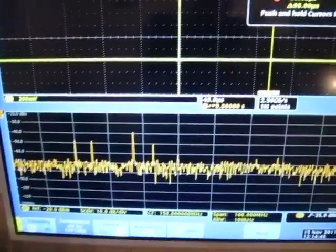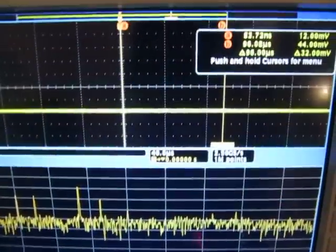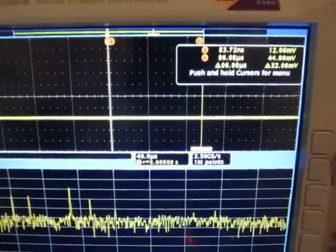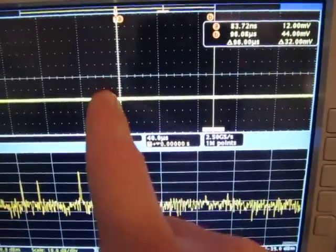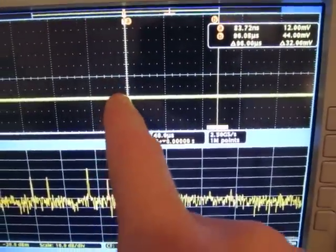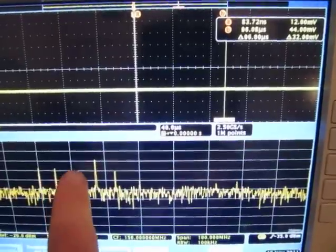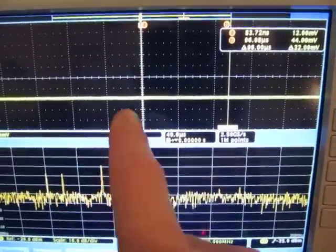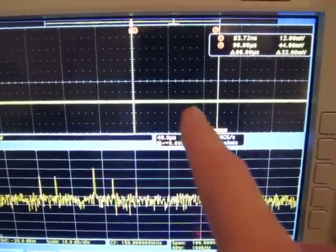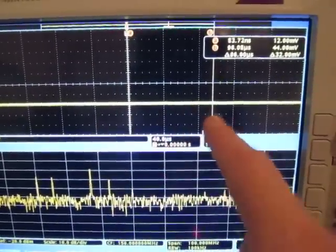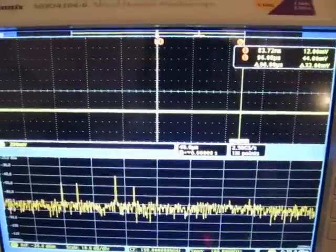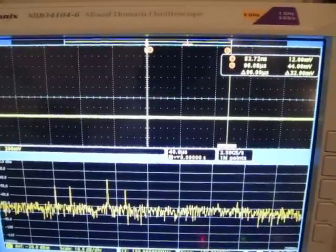I've already set up some cursors to show the repetition interval. The spectral peak we're looking at pops up here in time and here in time, with a difference of about 96 microseconds.